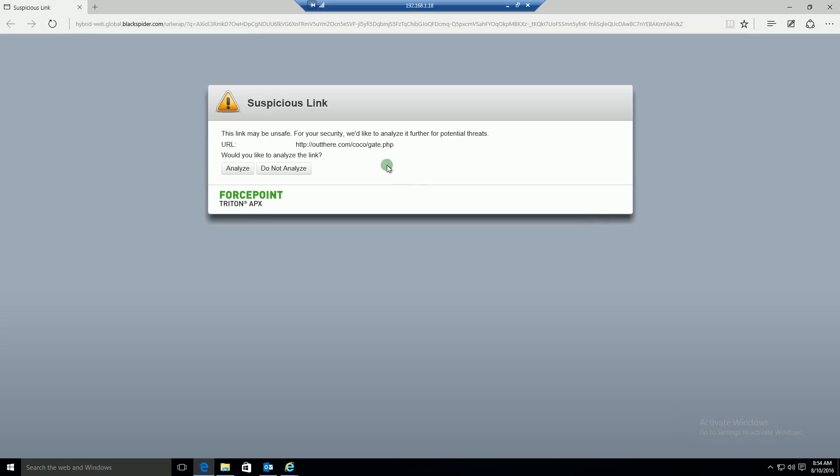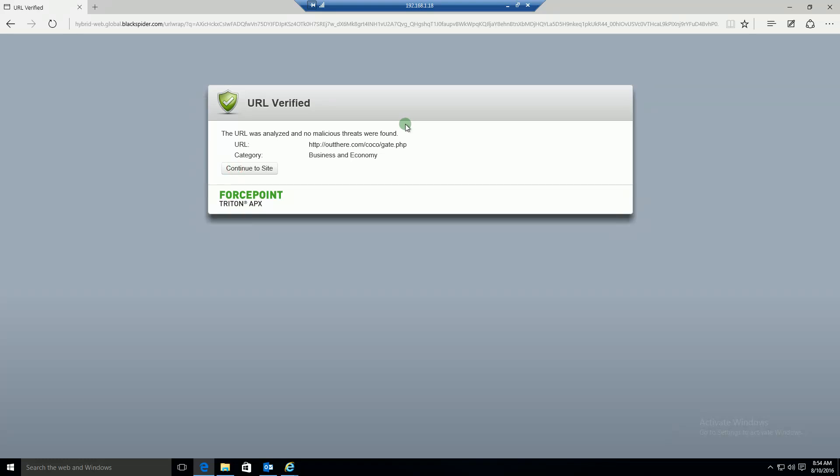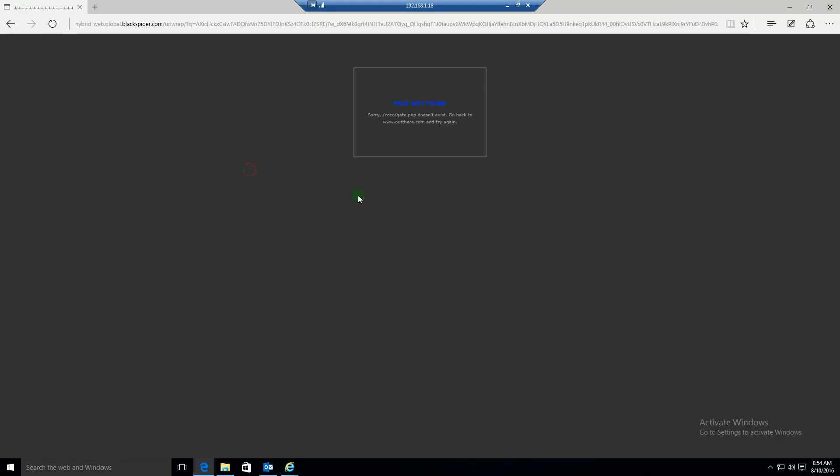Go ahead and click on the link. We're redirected to our cloud for real time analysis. I'm going to go ahead and click on analyze. The site has come back as good clean site, no malicious threats. And it's been categorized as business and economy. And then I can go ahead and continue on to that site.